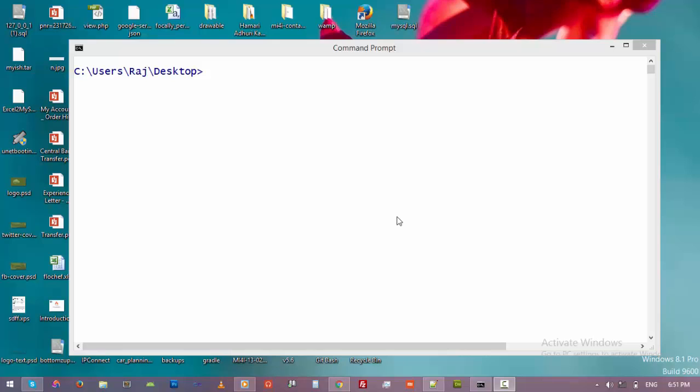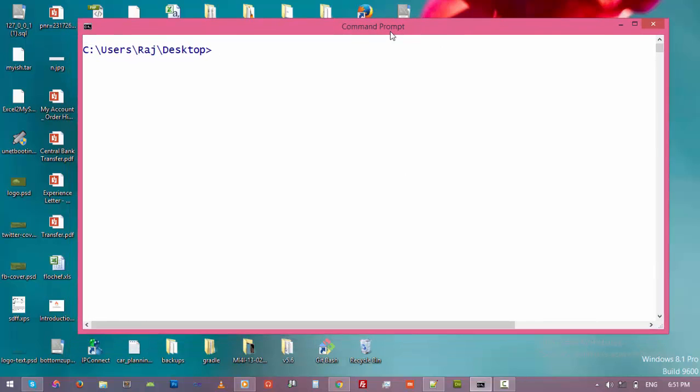Hello guys, and welcome back to the series where we are learning MySQL database using the command line. In this video we are going to learn how to rename a MySQL database. Unfortunately, there is no way to rename a MySQL database directly, but that doesn't mean we cannot do it. It was removed by the MySQL community for security purposes — they found it dangerous for the MySQL server.